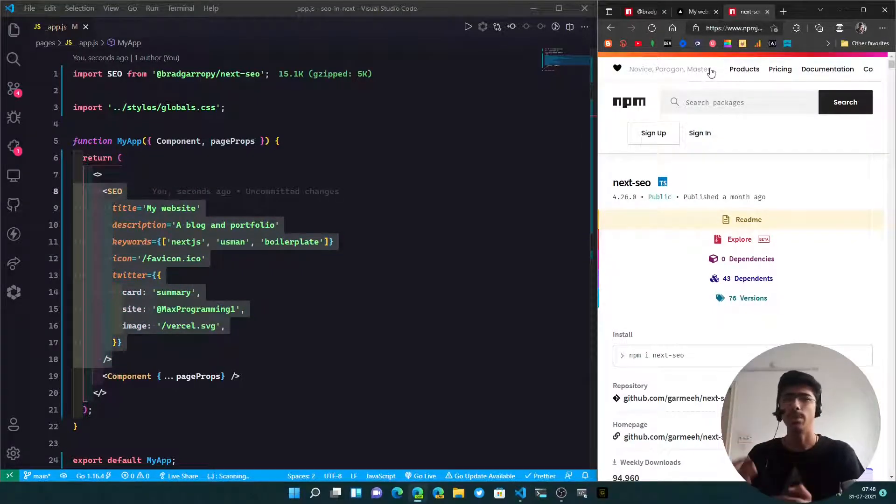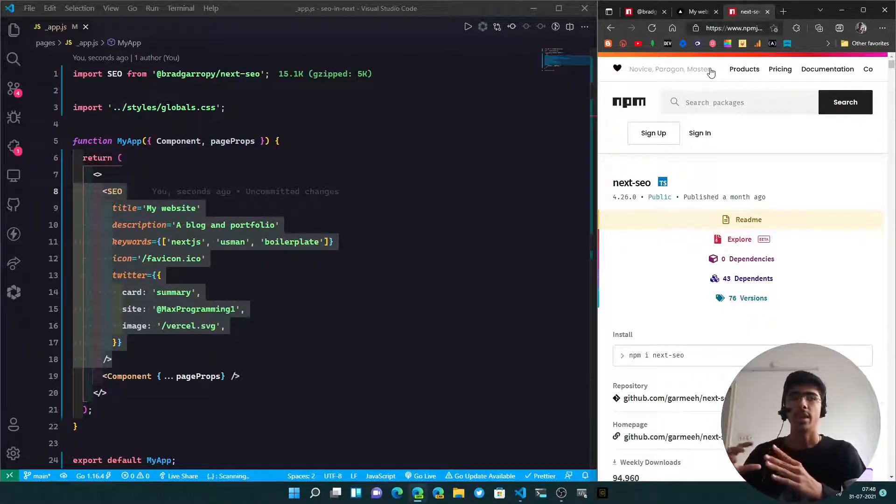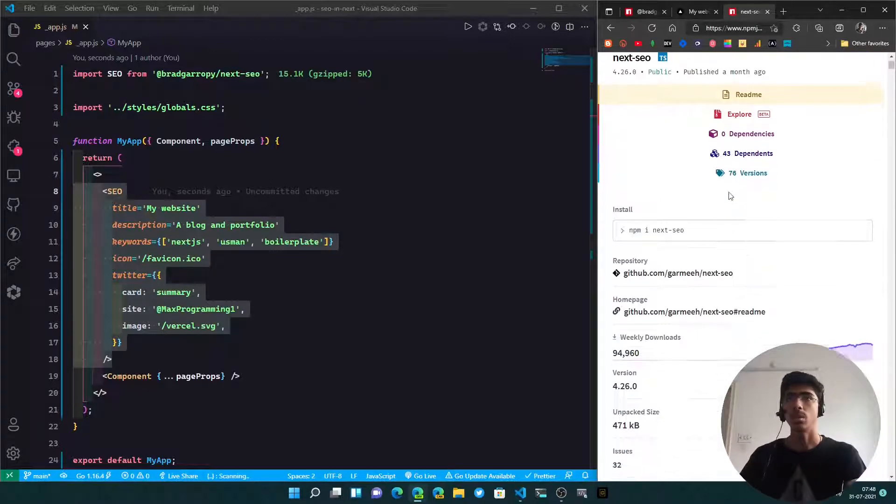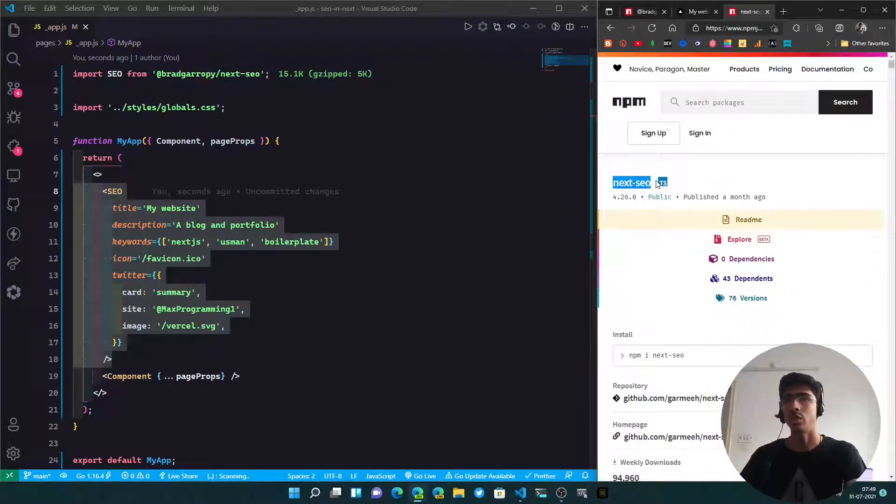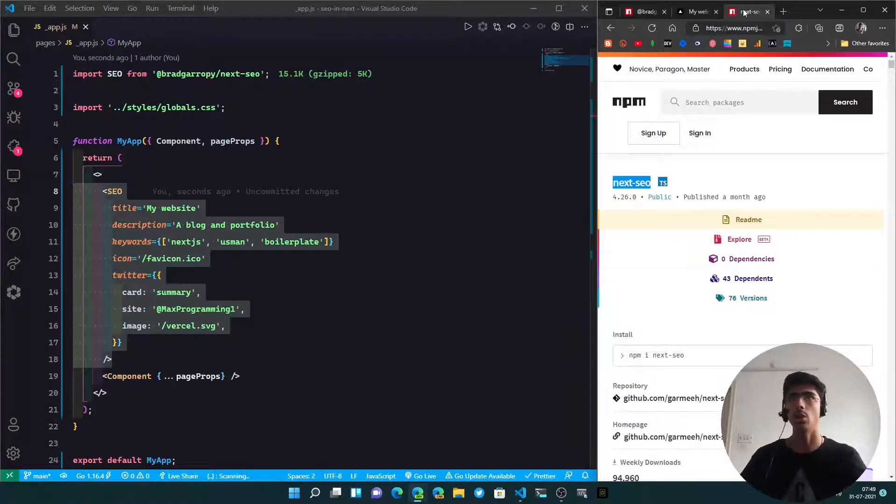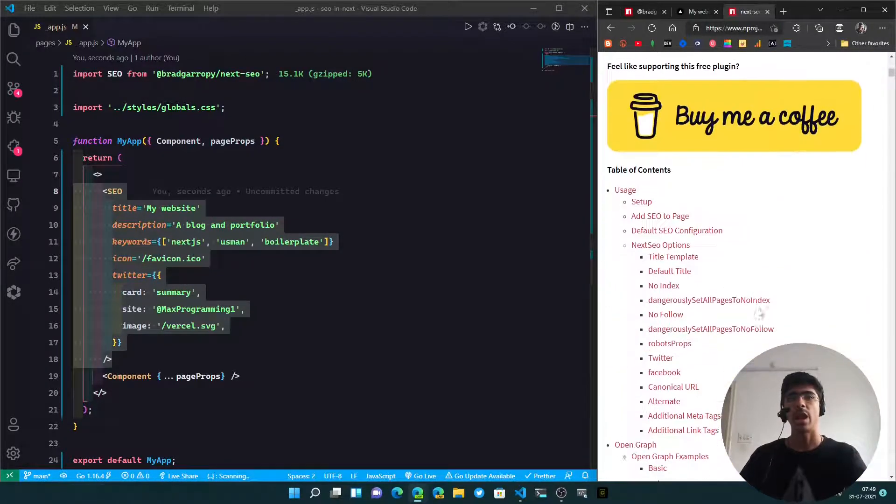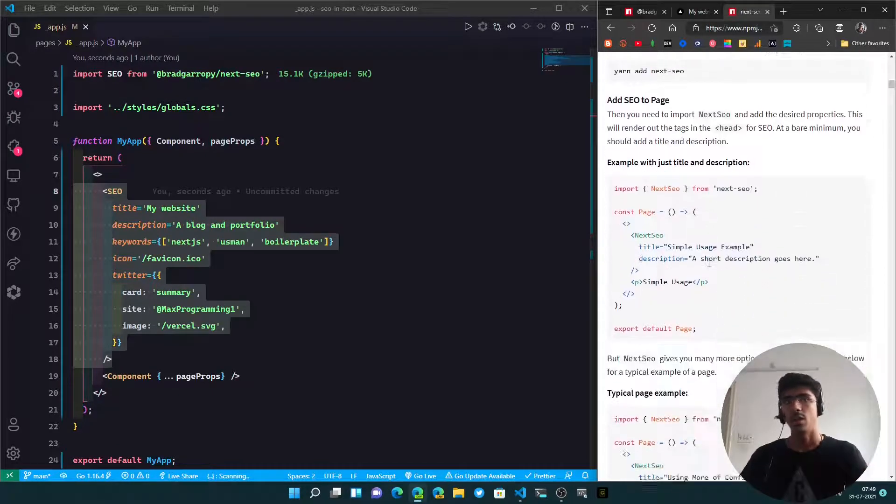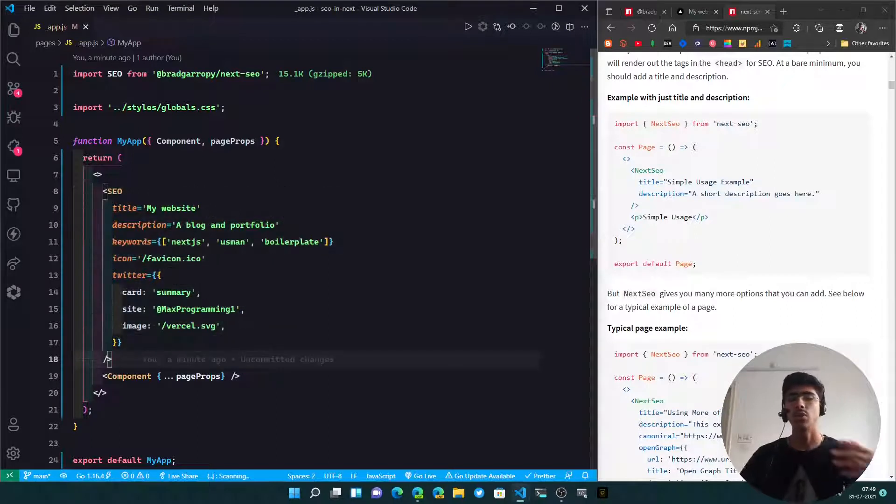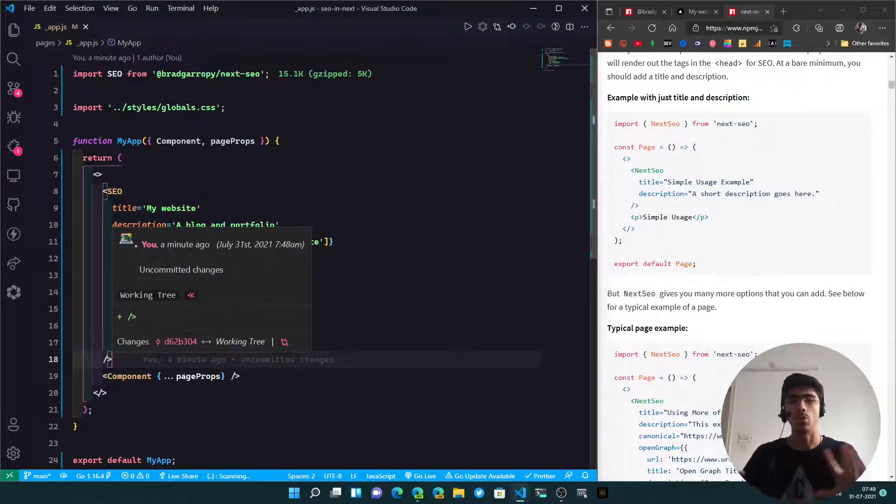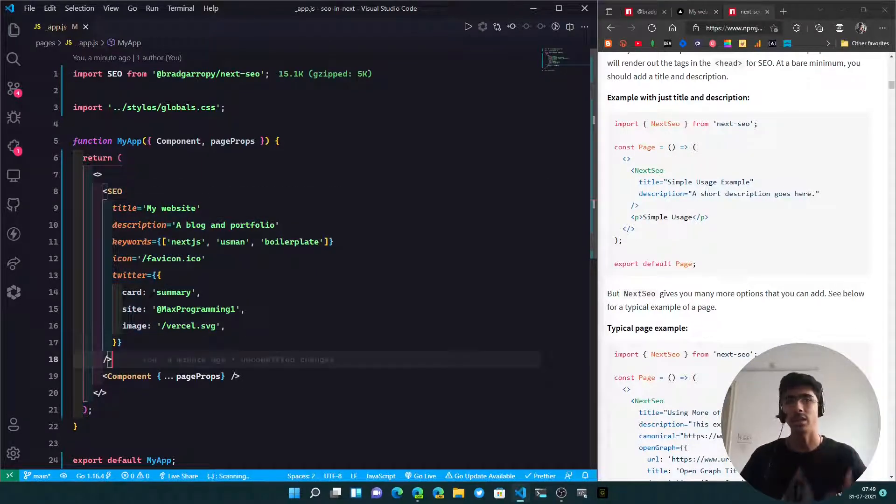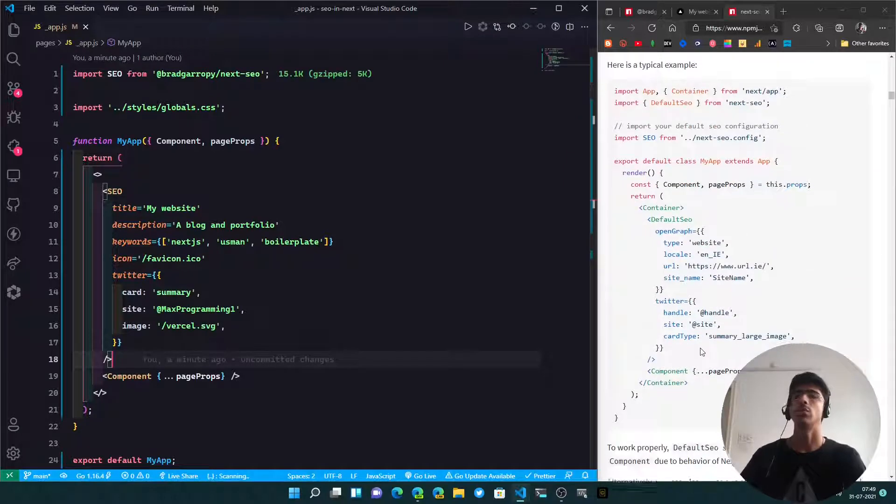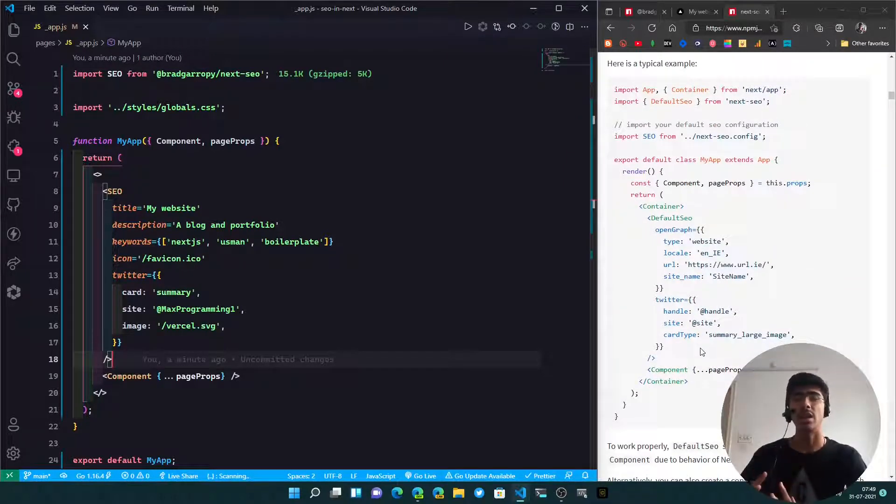Now there is one more package, though. If you want to dive more deeper and customize it a lot more, there's another package which is just next-seo, not the Brad Garropy one. It has a lot of stuff which you can add. I like this one because if you have a small site and you don't want to mess around a lot with it, then Brad Garropy's one is really nice because you just import a component and use it.